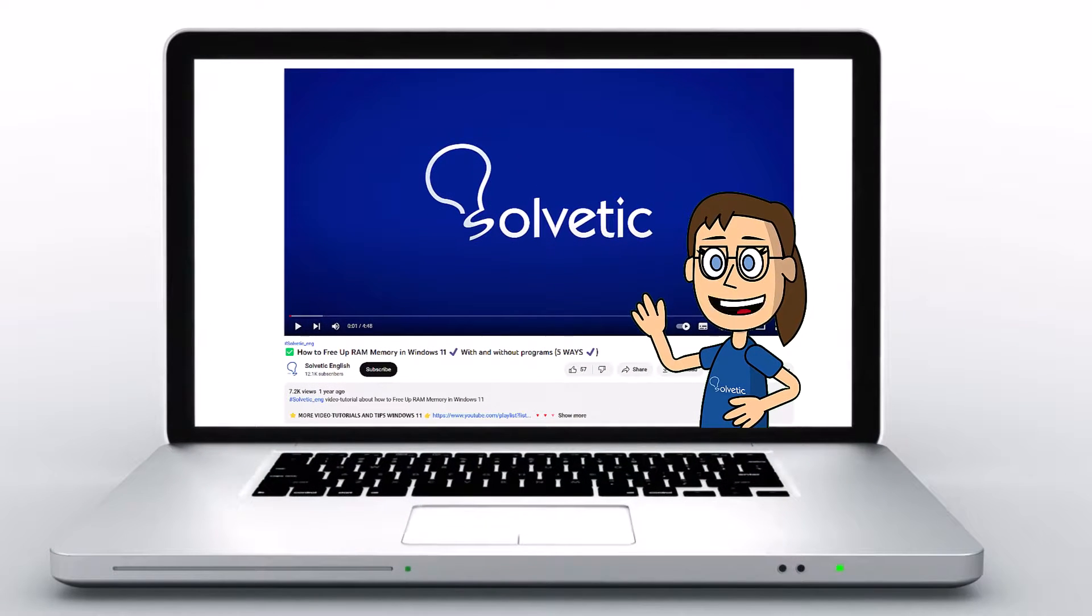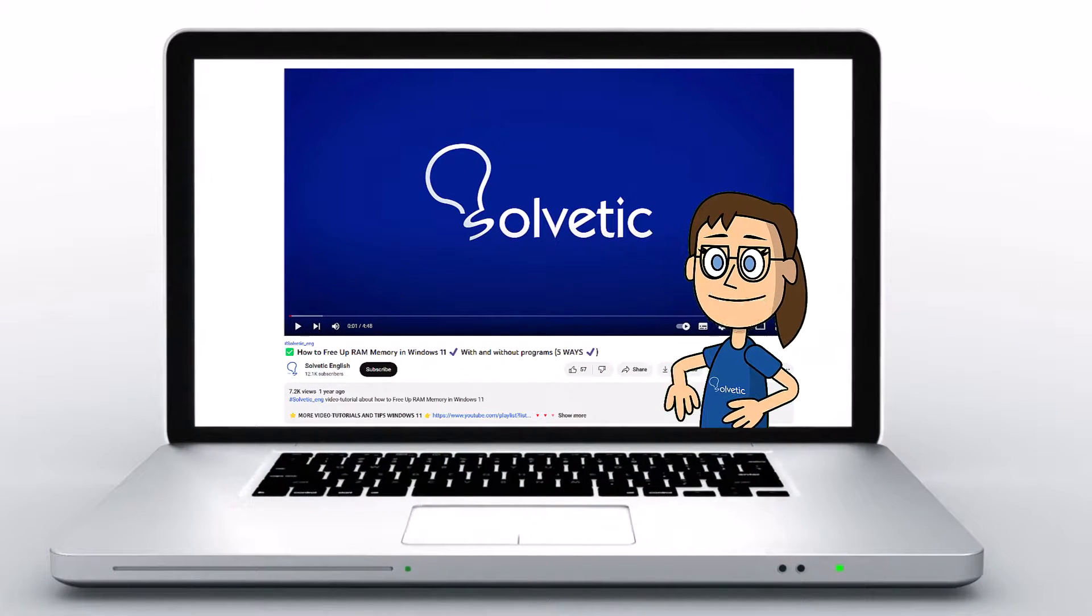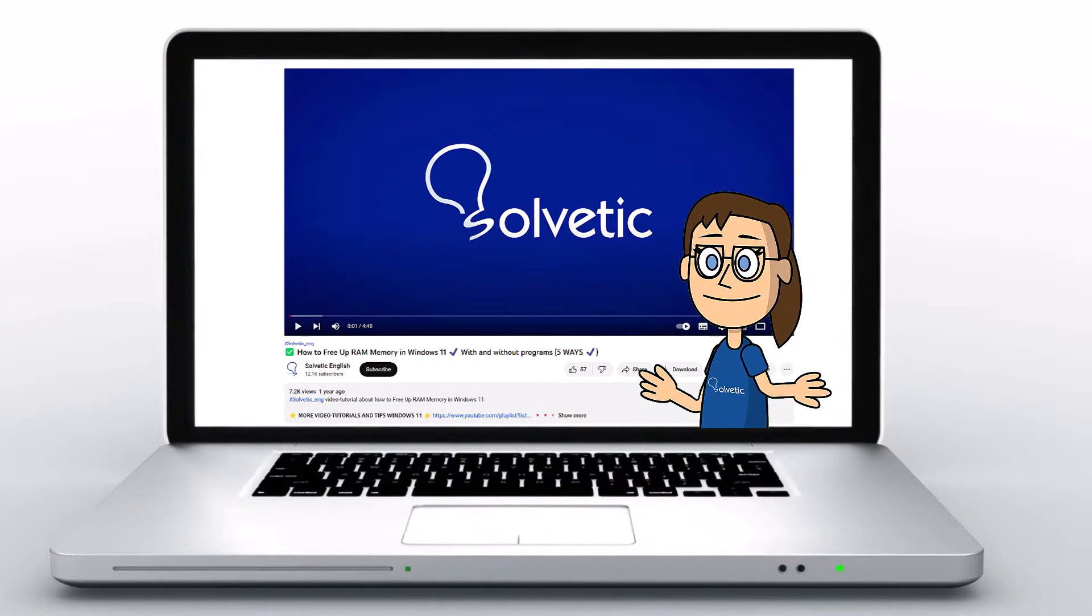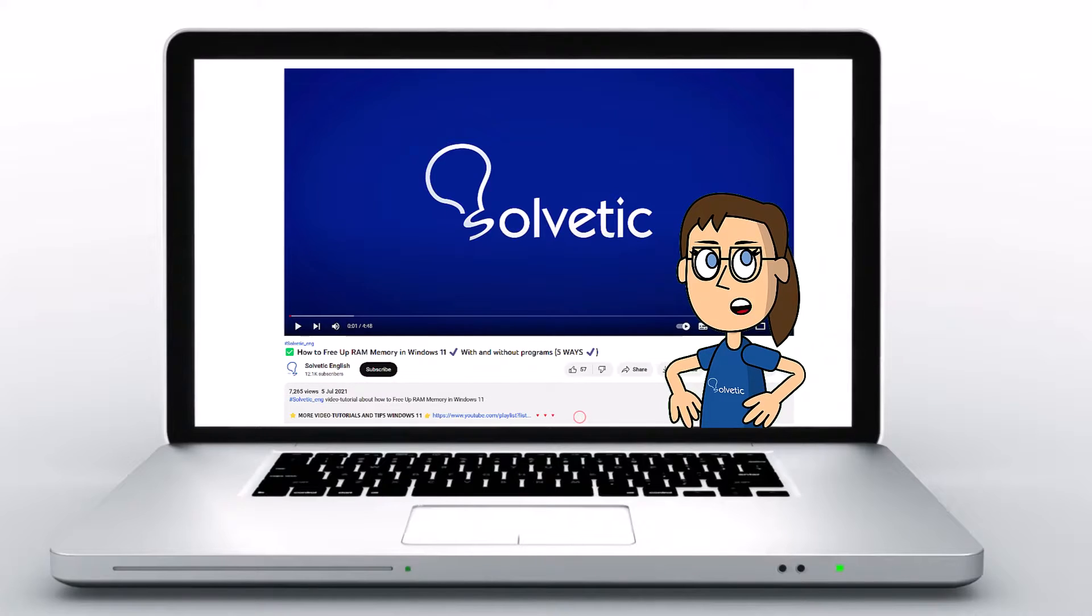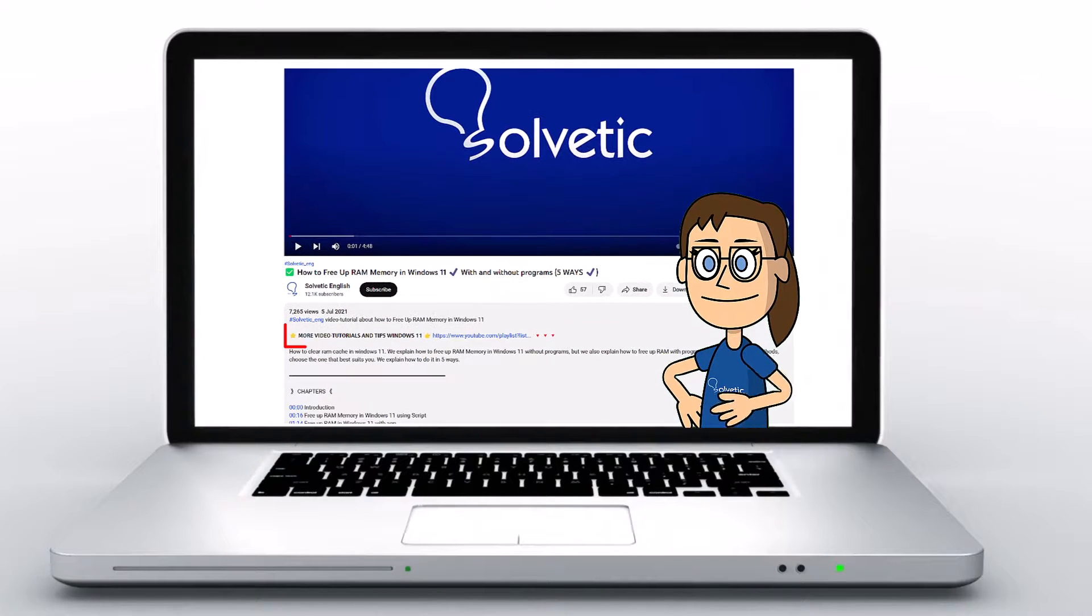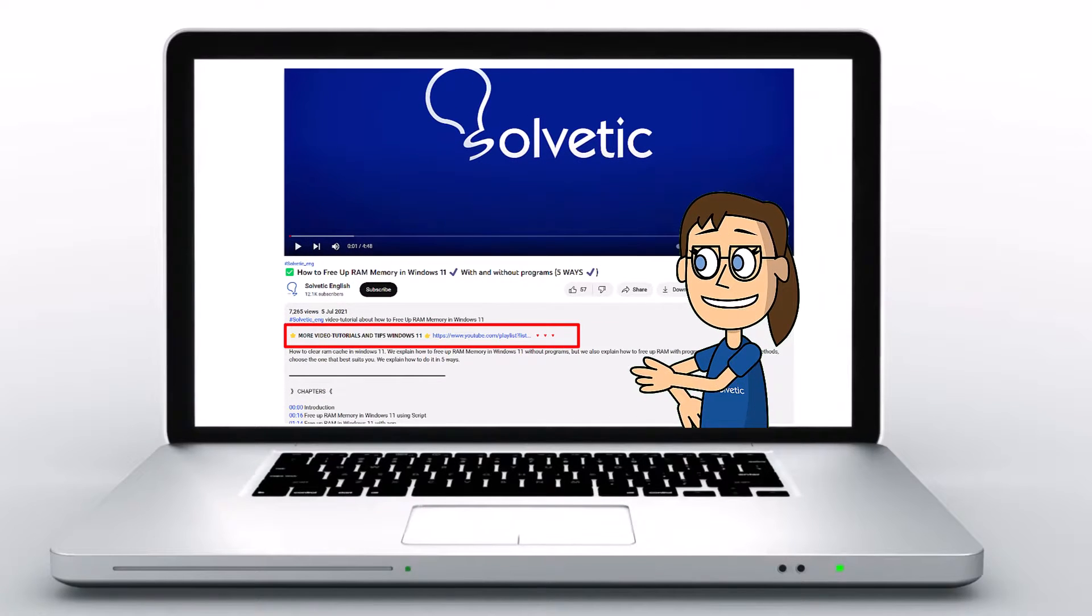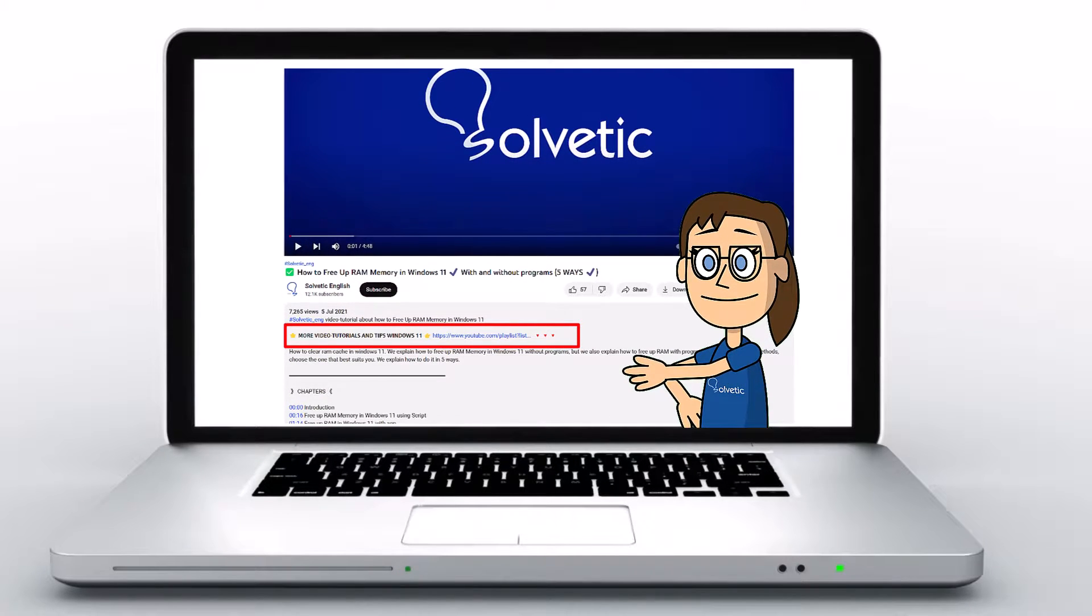Welcome to Solvetic, your channel to always learn technology easily. Below in the description, you will find useful links and commands we used in this video.